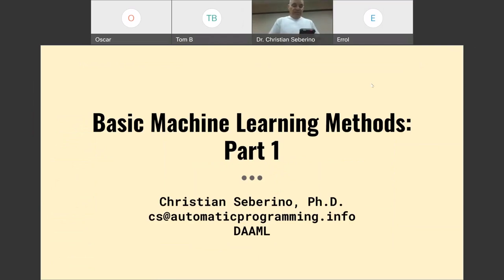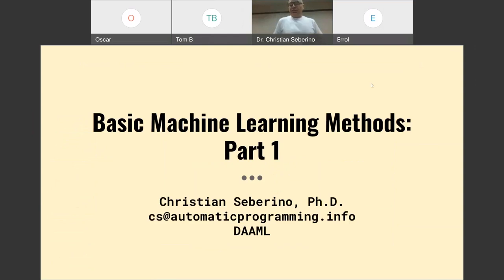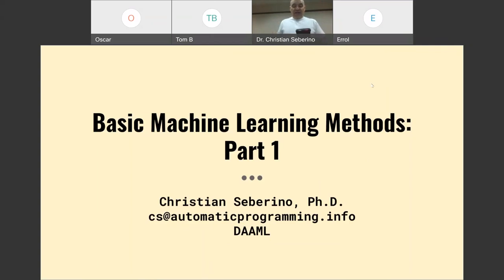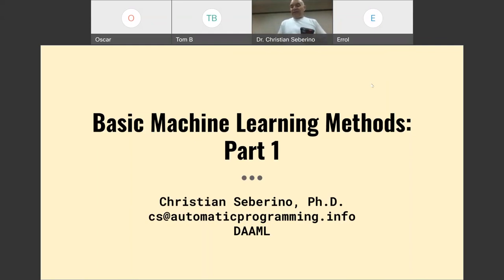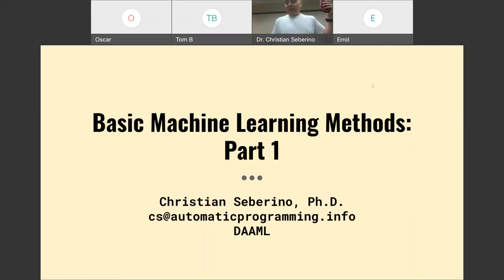All right, so before I jump into the slides, I have a few announcements. We're doing a lecture series on basic machine learning. We did tools last time, and we're going to start into methods, otherwise known as algorithms. The meetup announcement for this session has a link to slides and the notebook I'll be using during this talk. If you know how to launch a Jupyter notebook, you can play along with me.